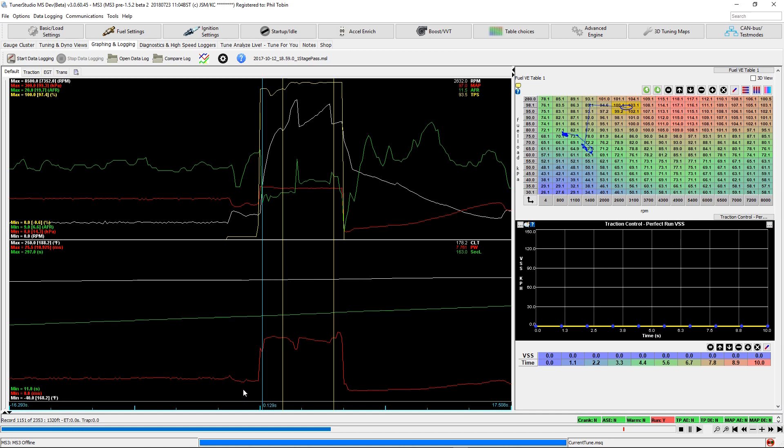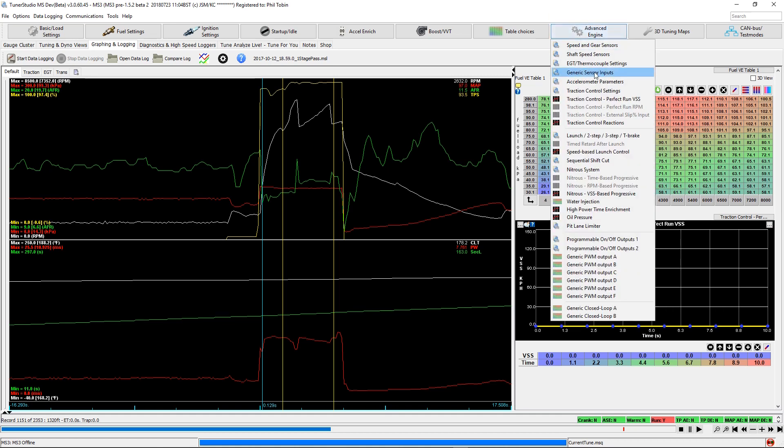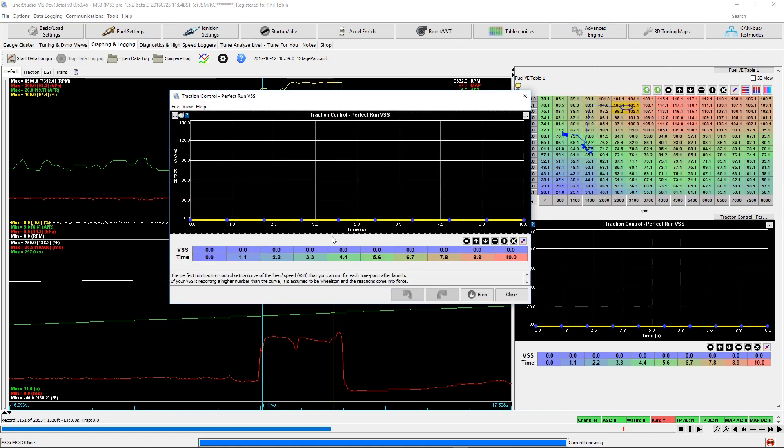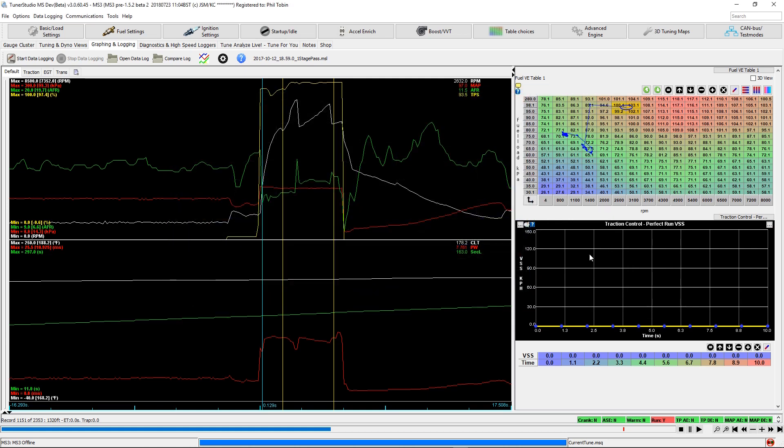So now that we have this data up here, what we need to do is go to the perfect run curve.